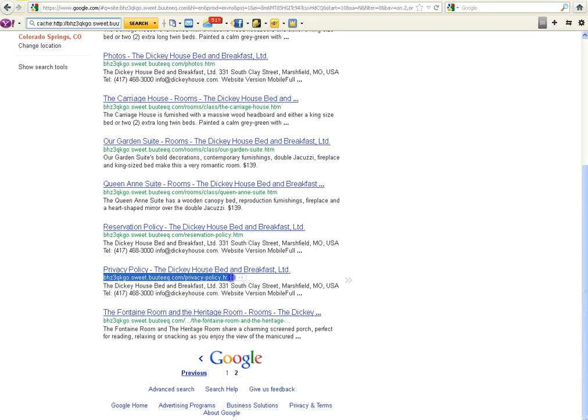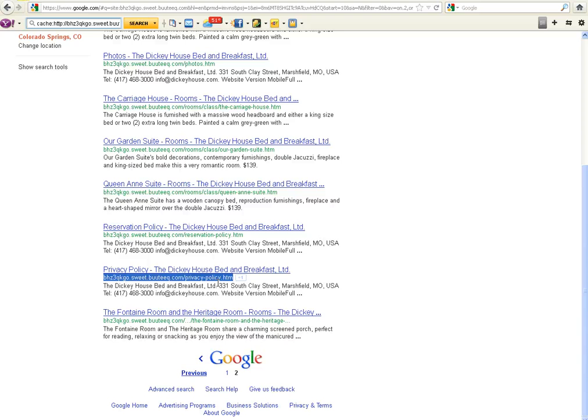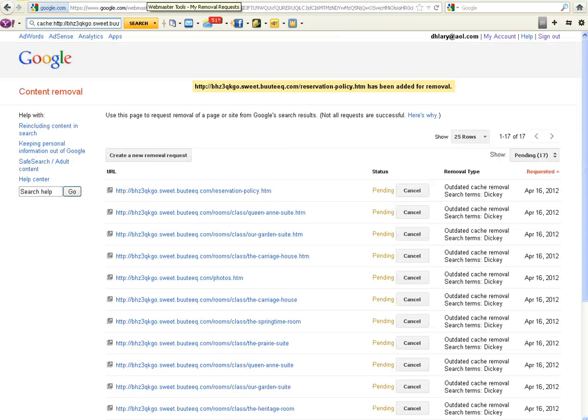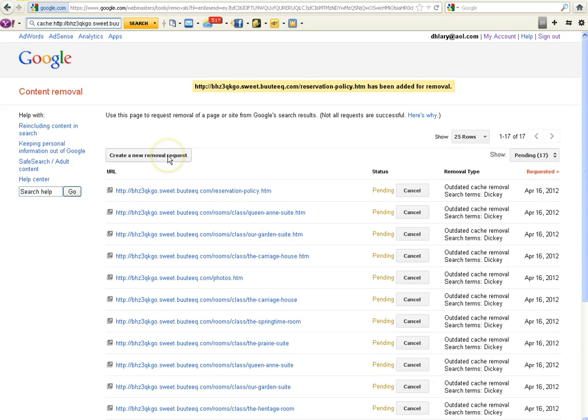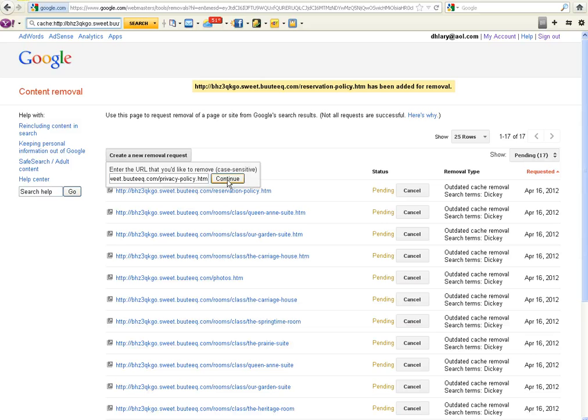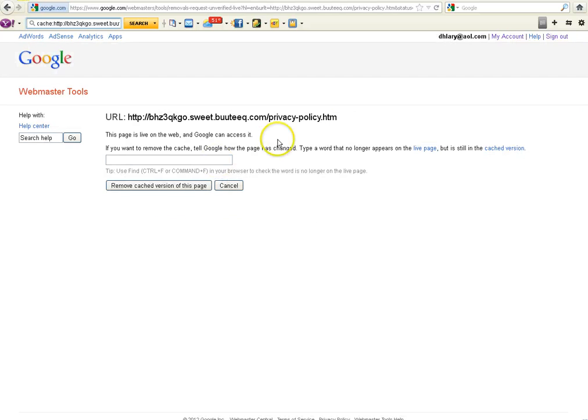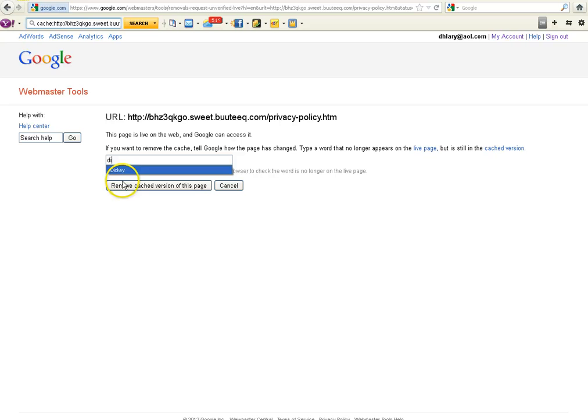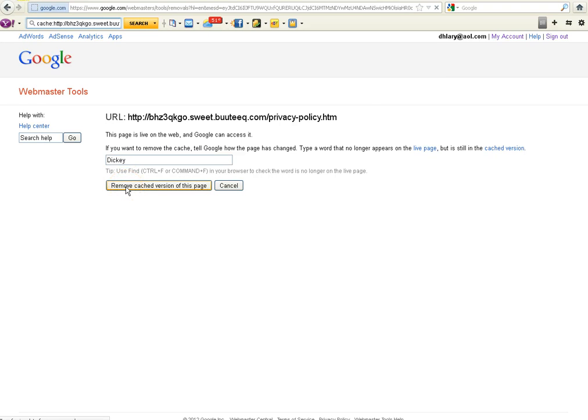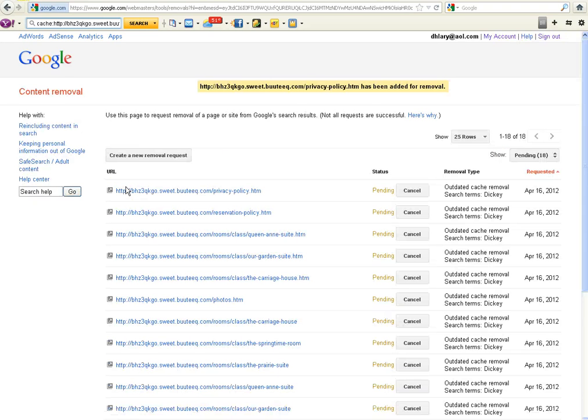Now, these ones all had the full URL because there were no dot, dot, dot, so you can just highlight them. Control C to put it into memory, copy it. Then you go to your Webmaster Tools Request screen and create your new removal request. And you just Control V as in Victor to copy it. And then it asks you again for a word on the cached version so they know to remove it. And we were using Dickey. So we're going to put Dickey in here and remove the cached version.